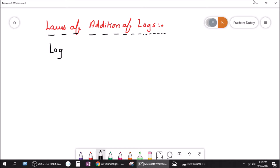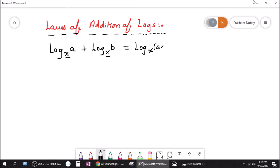If I say log to the base x of a, plus log to the base x of b, that equals how much? Now if the base is the same, we just multiply the log numbers. So this is equal to log with base x of a times b, which equals log base x of ab.